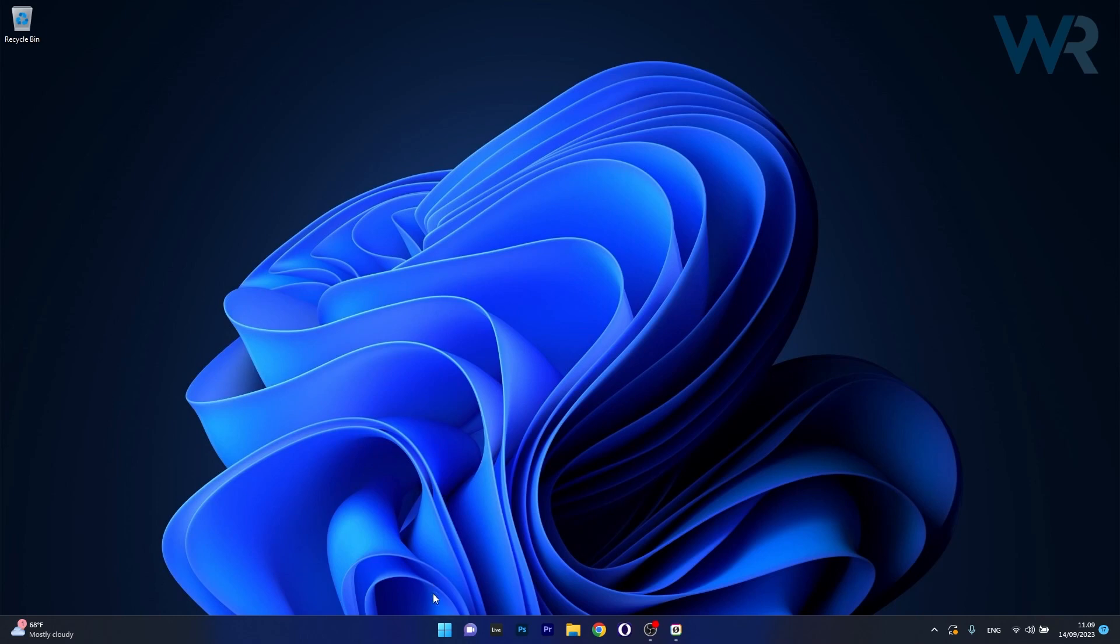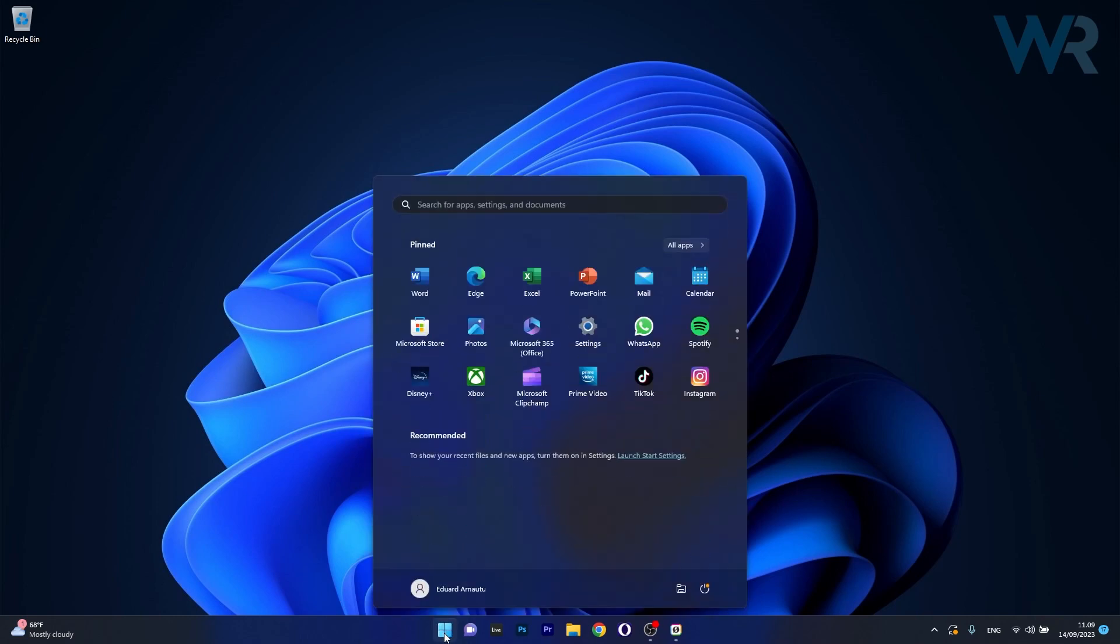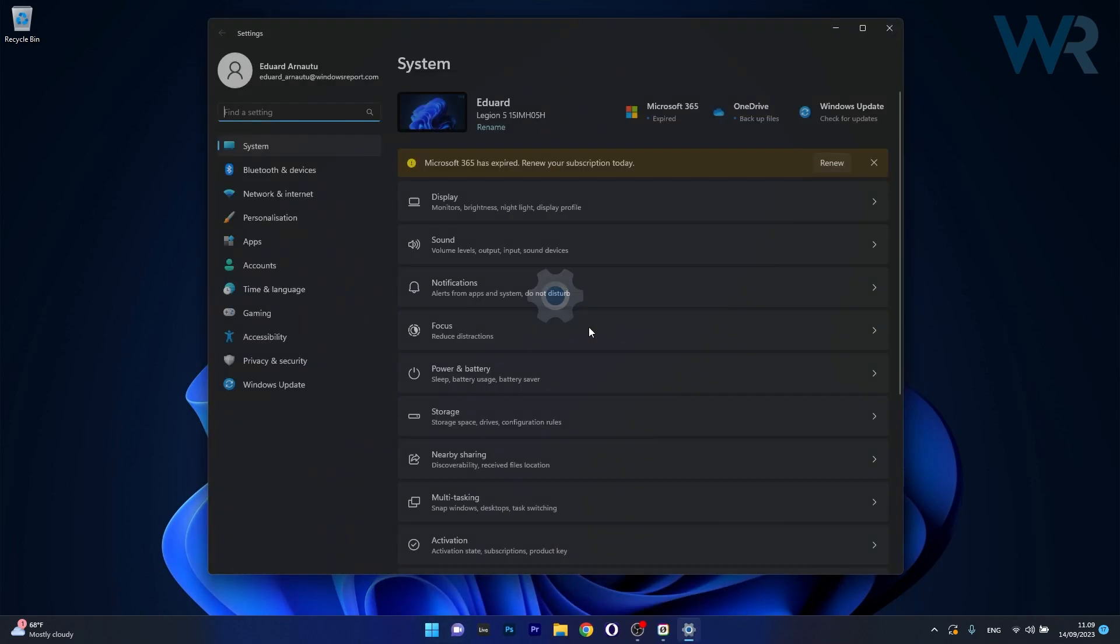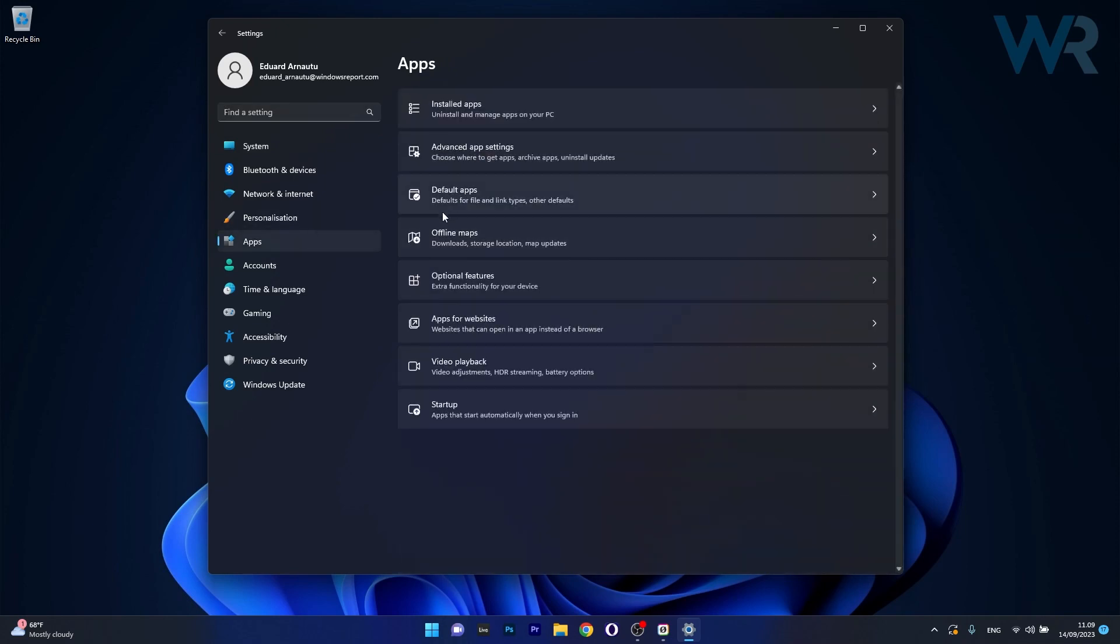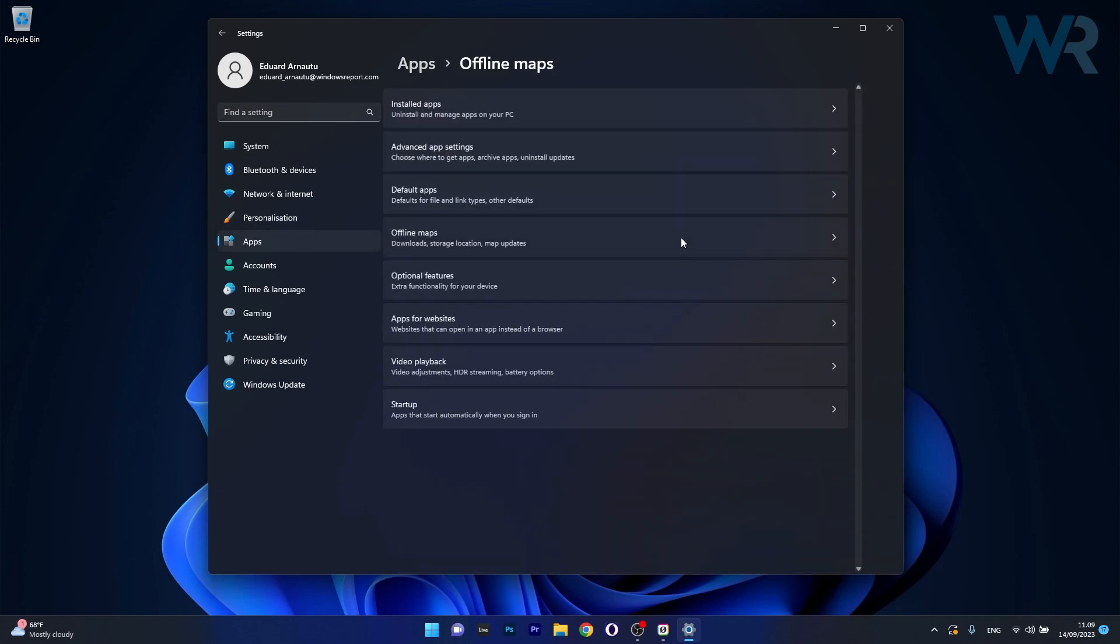what you have to do is press the Windows button, then select the settings icon, afterwards click on apps on the left pane, and then on the right side you have an option called offline maps,